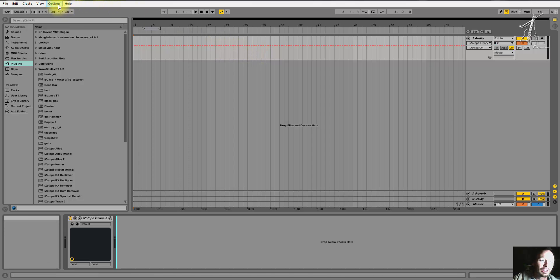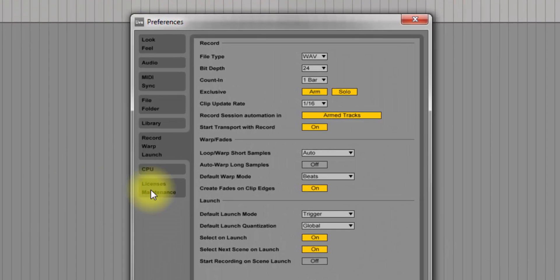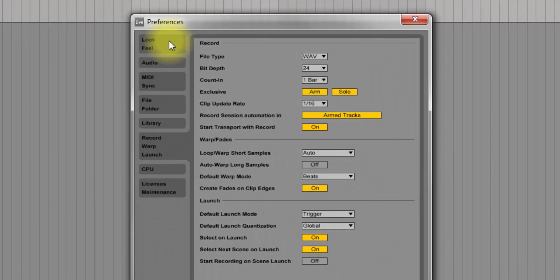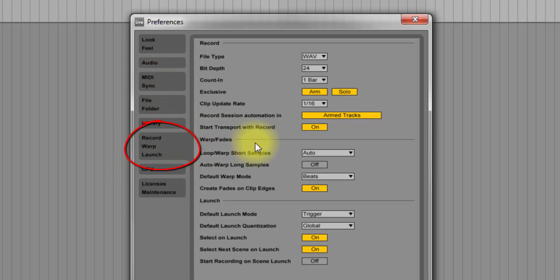You go up here to Options, you go down to Preferences, and in Preferences, if you come down along here, it is the third, fourth, fifth, sixth option down: Record, Warp and Launch.